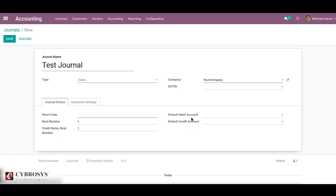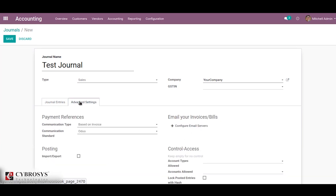The default debit account and credit account are listed on the debit side and credit side of your journal entries respectively. The next tab is the advanced settings tab. Each journal type has different options that you can configure in the advanced settings tab.